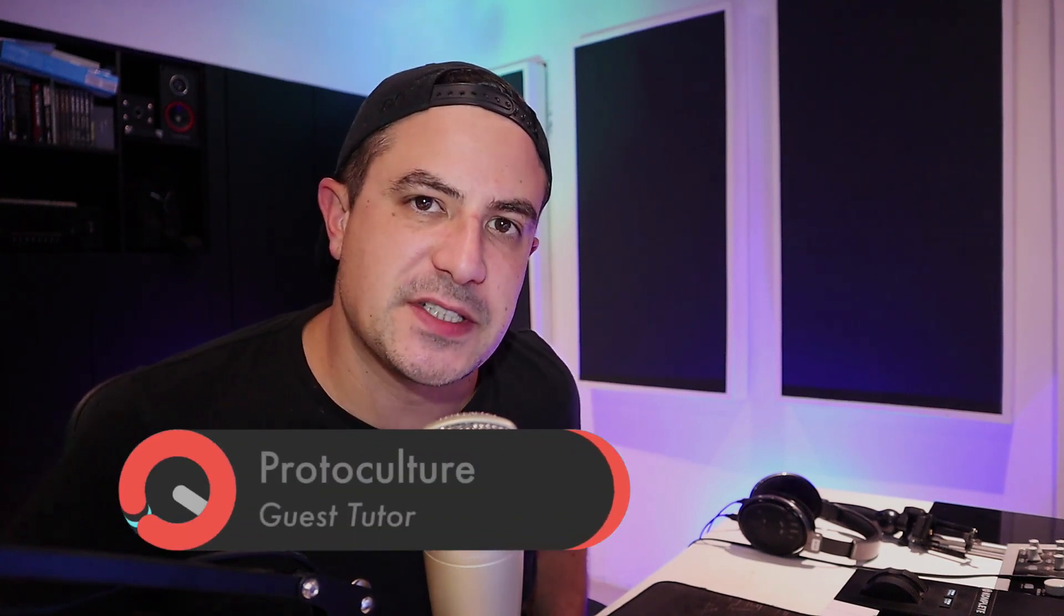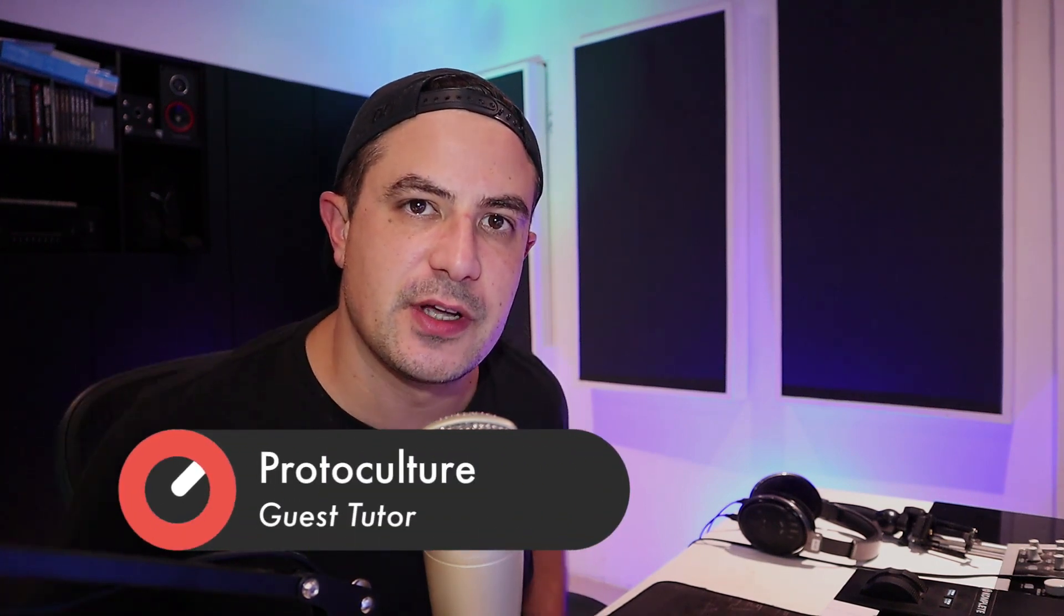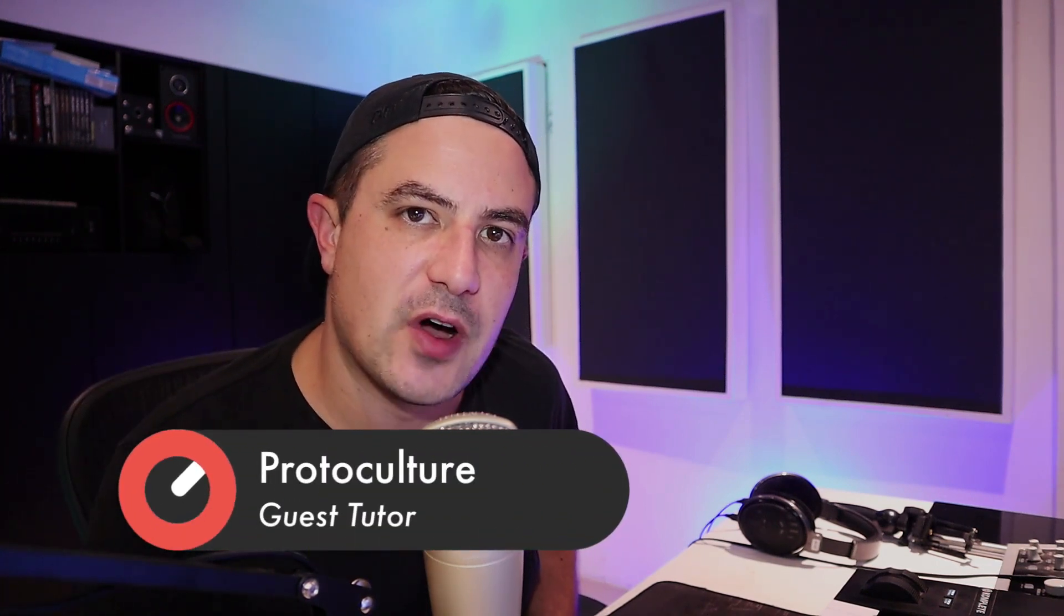Hey, what's up guys? Nate here from Protoculture and Shadow Chronicles and welcome to this Sonic Academy tutorial on mixing with iZotope's Neutron 3 Advanced.